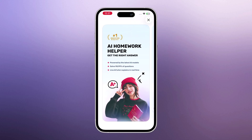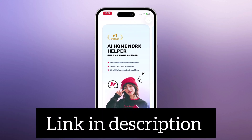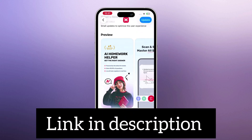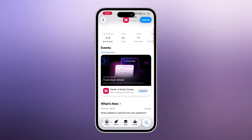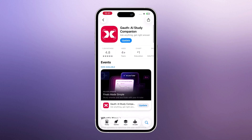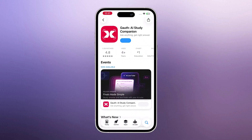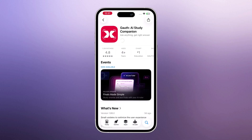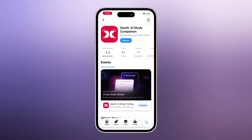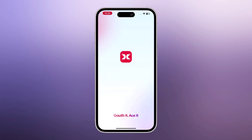The link to the Goth app is available right in the video description. Once you tap on that link, it will take you straight to the app page. From there, just hit the download button, install the app, and open it.